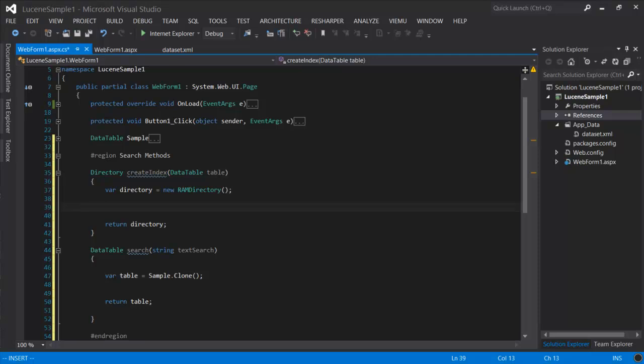A directory is just a list of documents. The documents contain enhanced information that has been parsed from each record of your data table. To add documents to the directory, you need a couple of helpers.